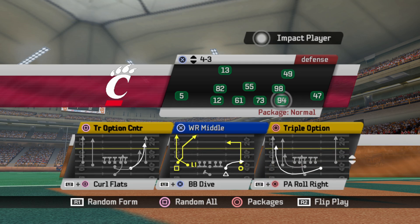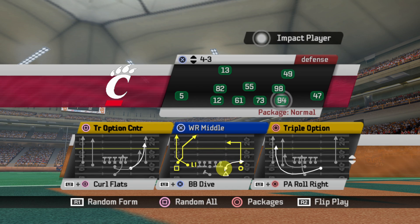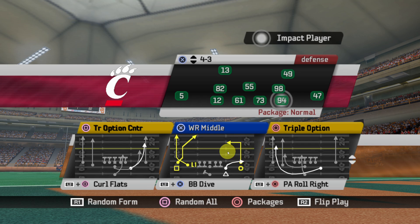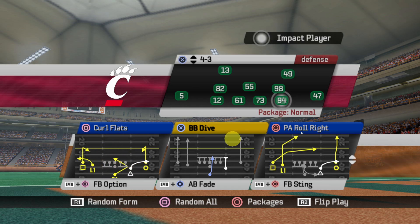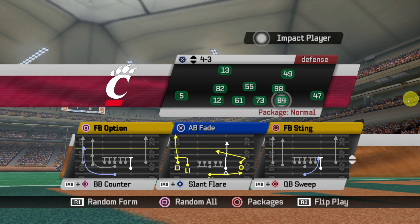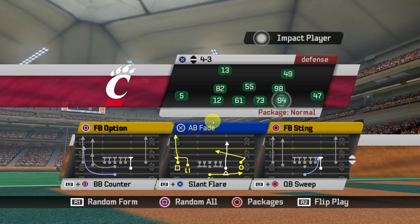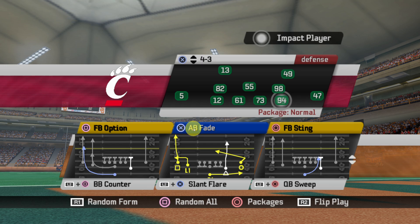Let's go to Flex Bone Slot. Wide Receiver Middle — I just gave a little flat right here; I think it was a delayed route before. I gave it a deeper dig, just for better route spacing. Then there's PA Roll Right with some changes, Curl Flats where I let the fullback get involved in the passing game, and AB Fade. With a lot of the Flex Bone run plays I renamed a lot of them — anytime it was 'Wing Back this' or 'Wing Back that,' now it's AB, which stands for A-Back.